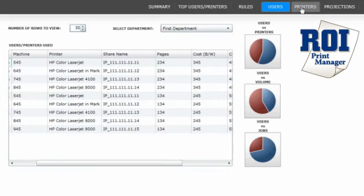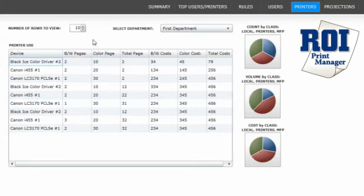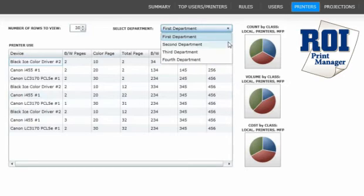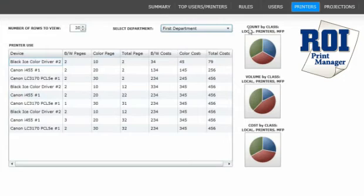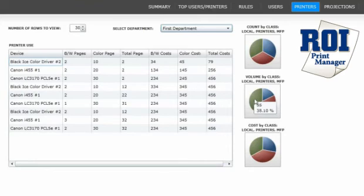The next page of the ROI dashboard is printers. Here we can see each print device, color versus black and white volume, and their total cost. View this information by number of printers or by department. Graphs to the side display this information by class — local printers versus network printers versus multifunctional devices — the volume from those three classes, and the cost of those three classes of printers.